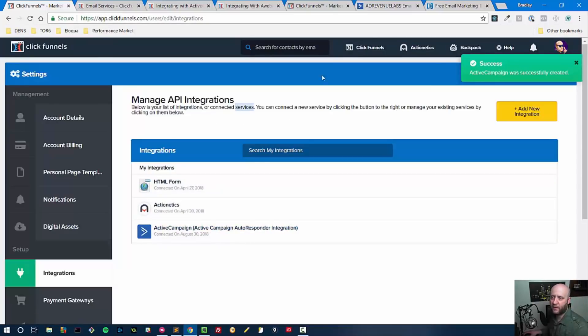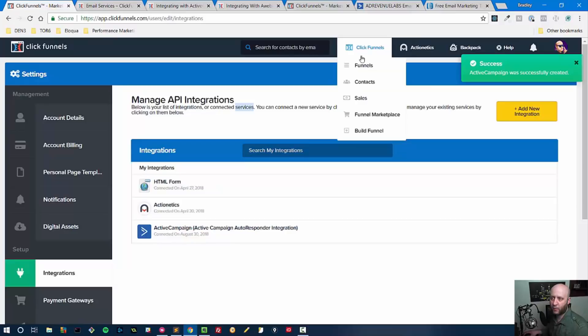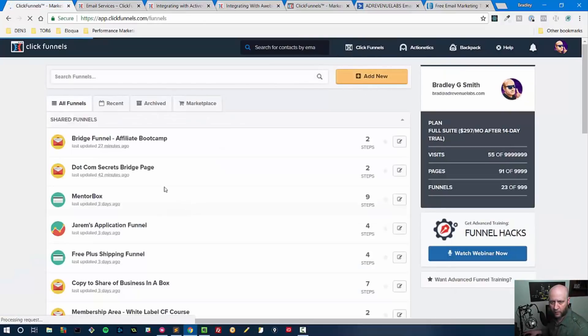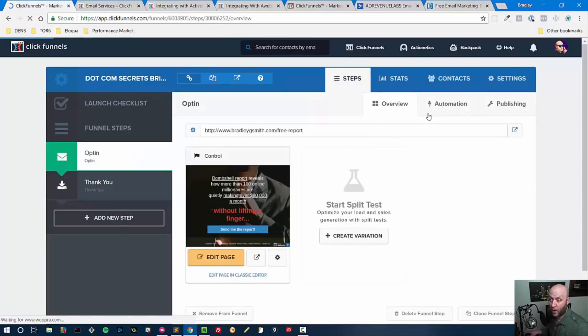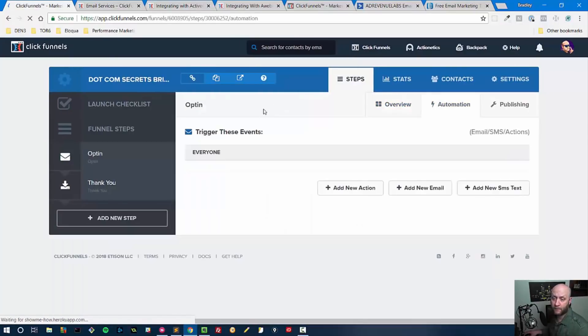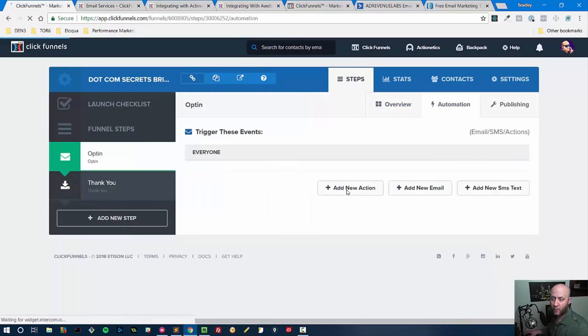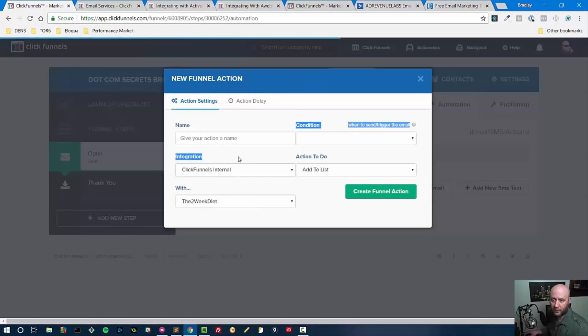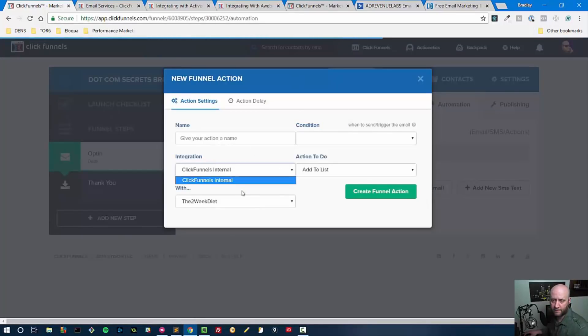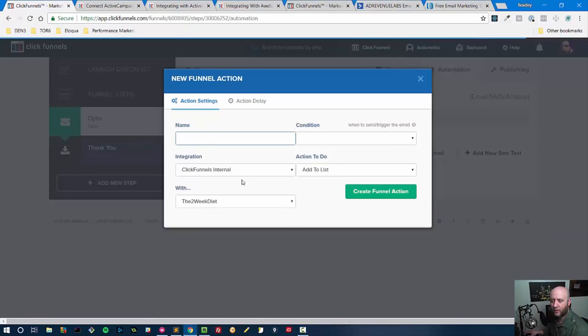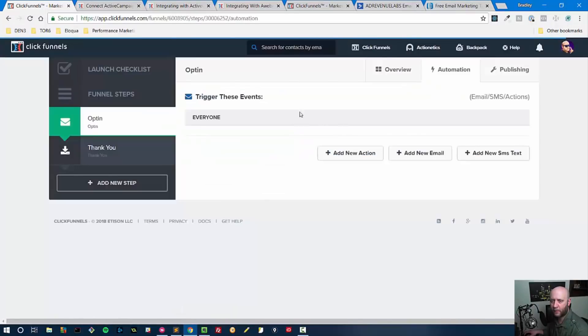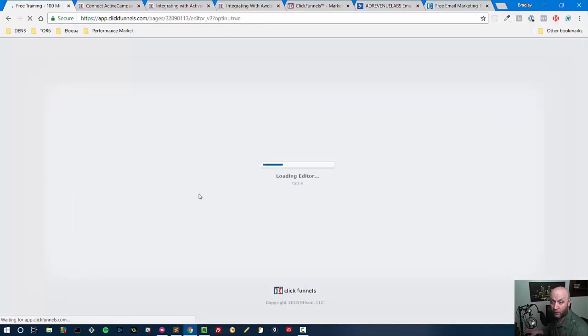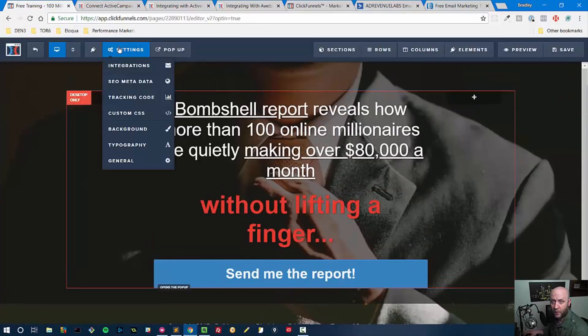Now to get people into this integration, we simply go to your funnel. Let's select one of our funnels and then we go to Automation and then we say Add New Action. We should be able to select an integration. I had to pause it just for a minute and now I'm back. From here we're going to get out of here, but we're going to go to the opt-in page and click Edit on the funnel.